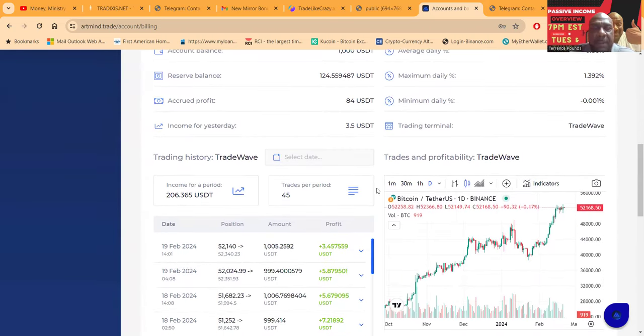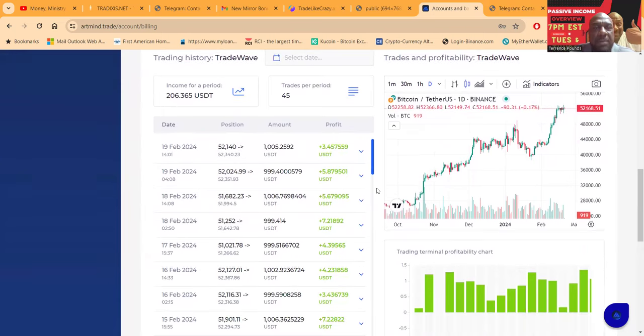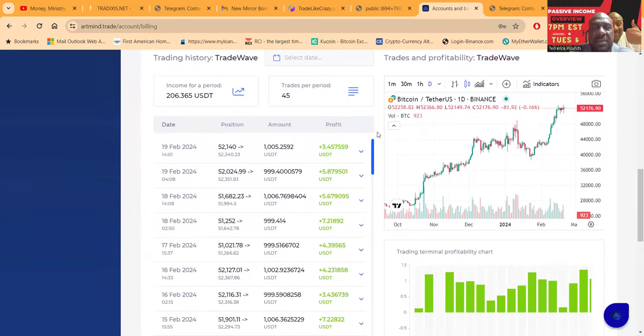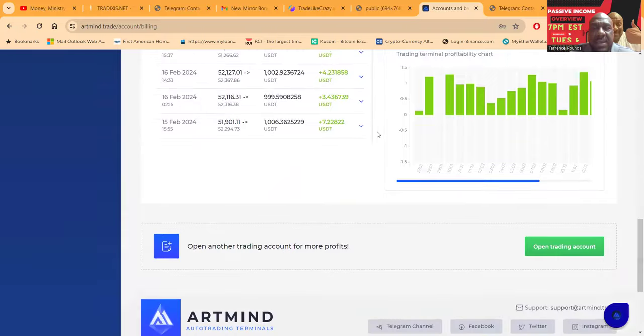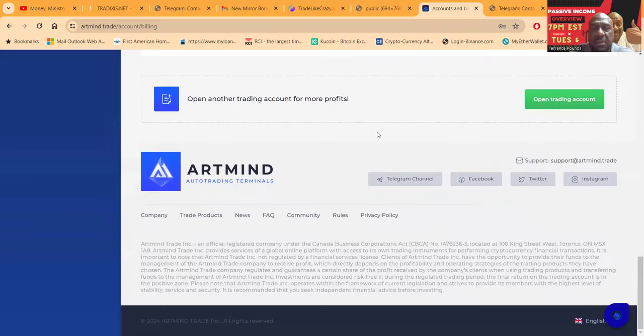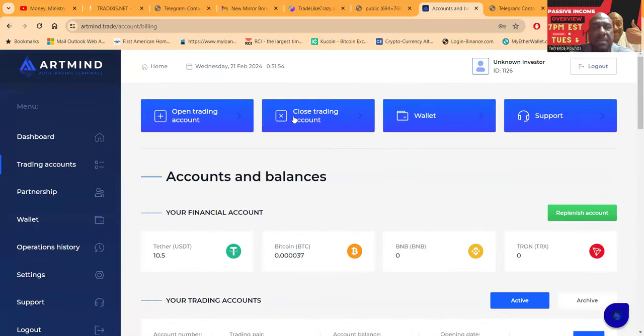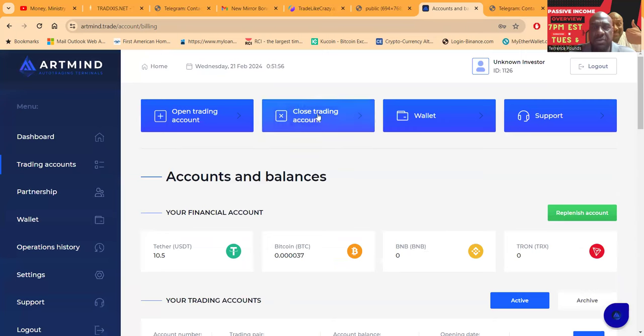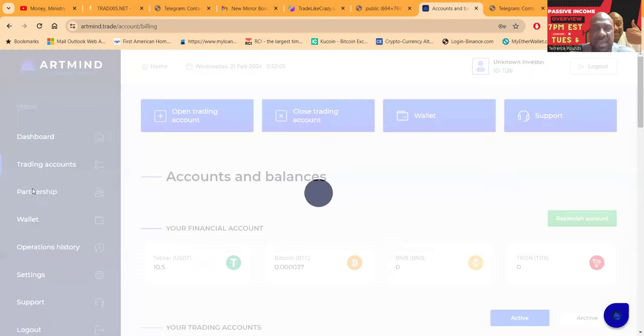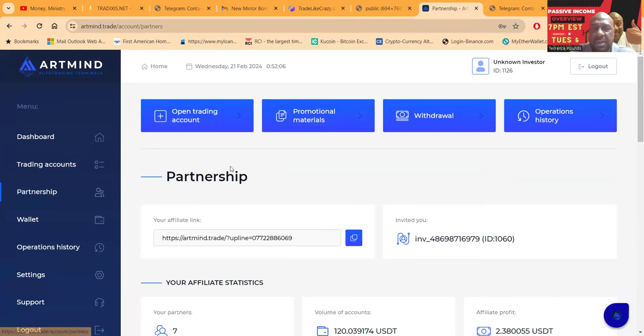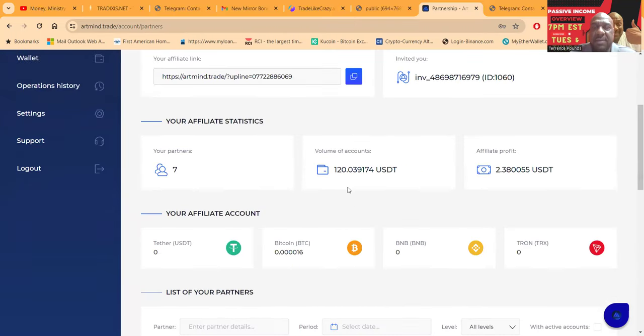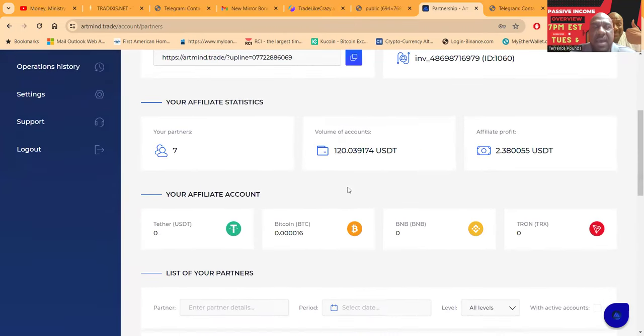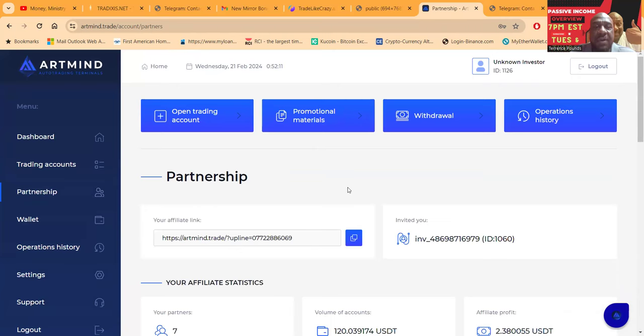Through this Trade Wave, this is the platform and I'm due to make $206 on that $1,000. You can close trading account at any time but if you close then you lose out on that 40% so I'm not going to close it. I'm going to just be patient for those days. Here's where you get your links at in the back. I had a couple people use my link, thank you very much.